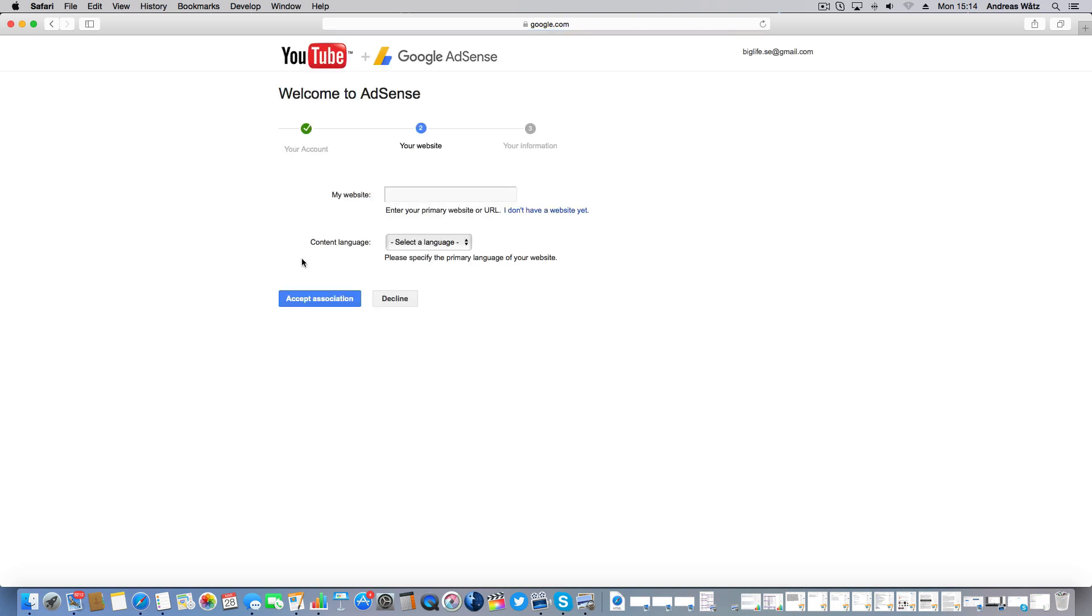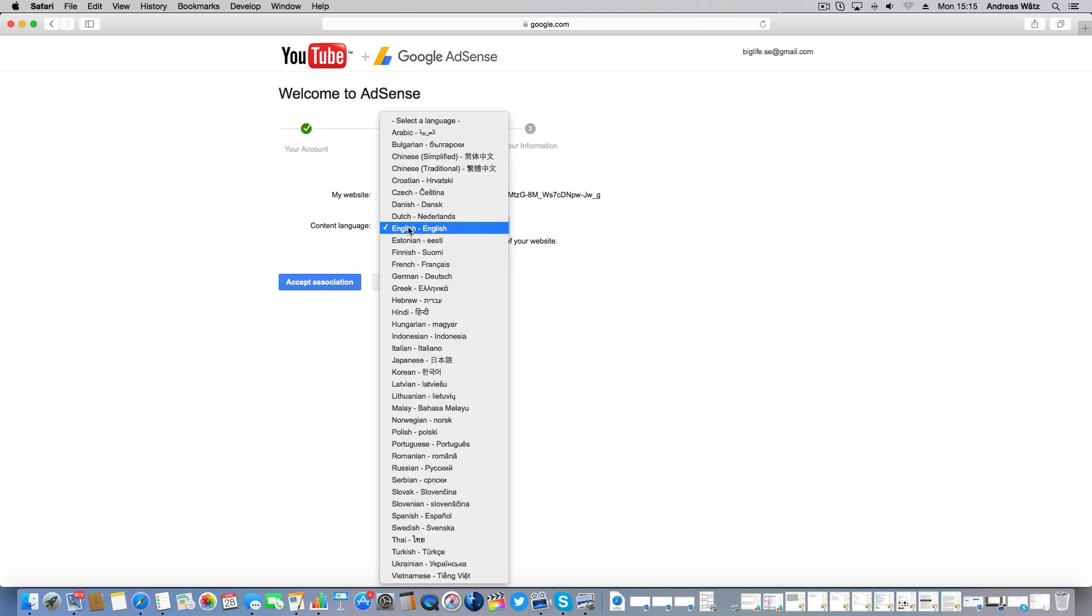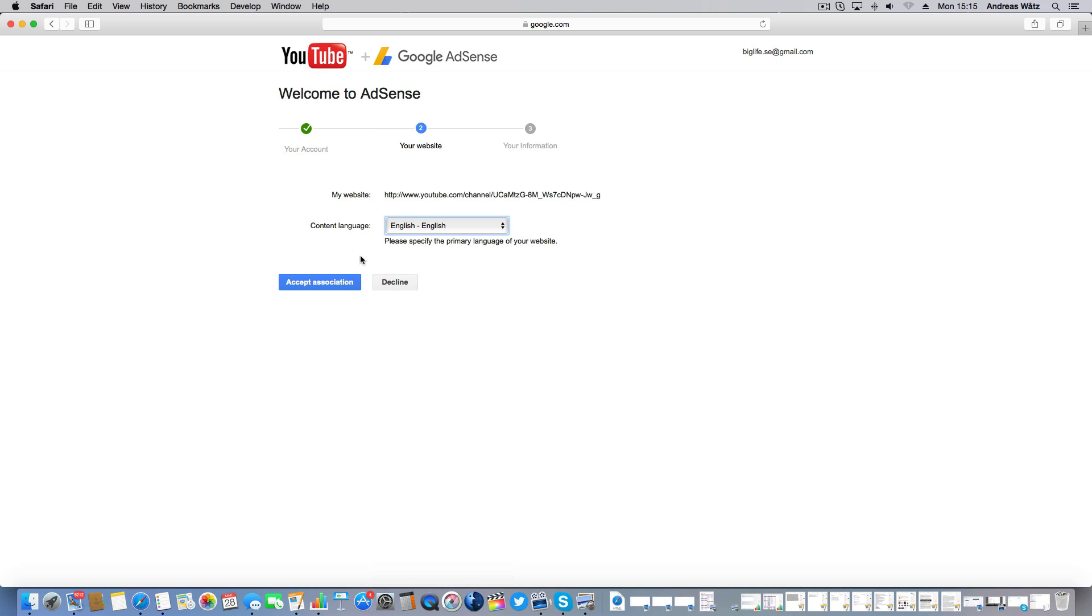And here choose the language and click on Accept Association.